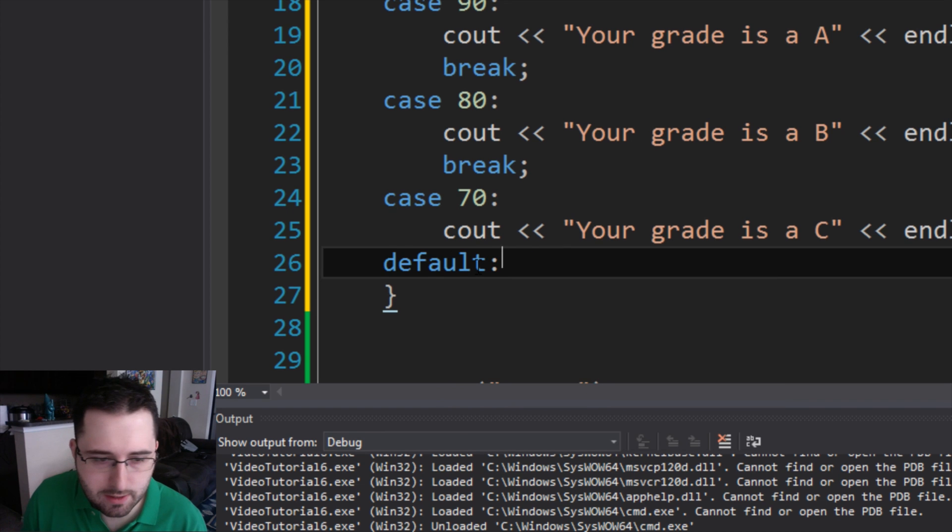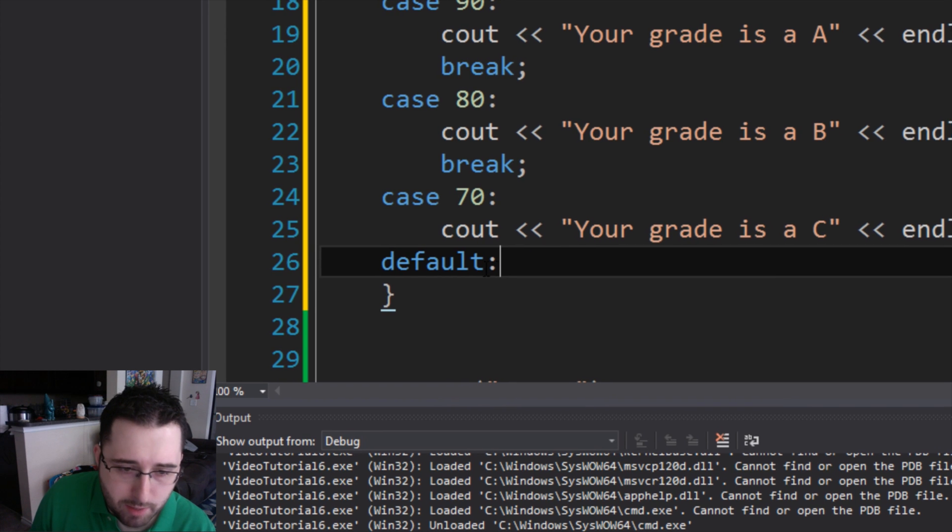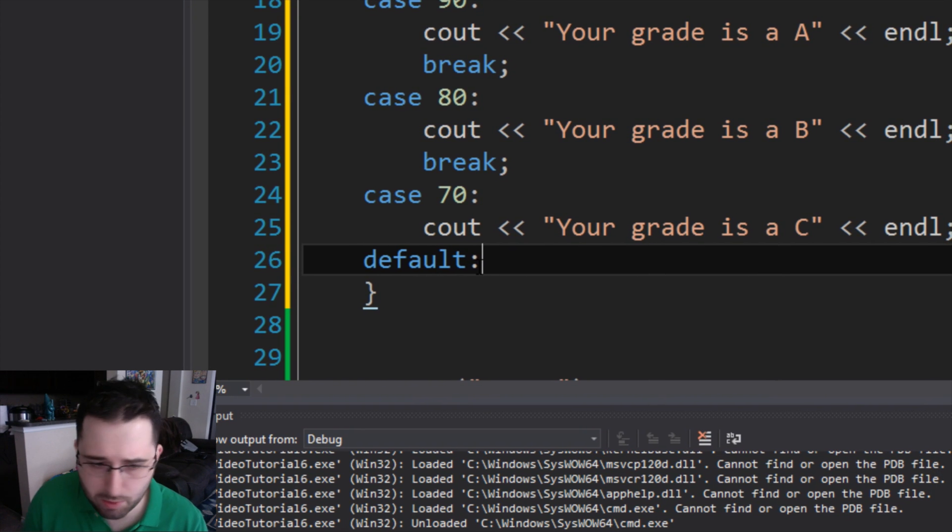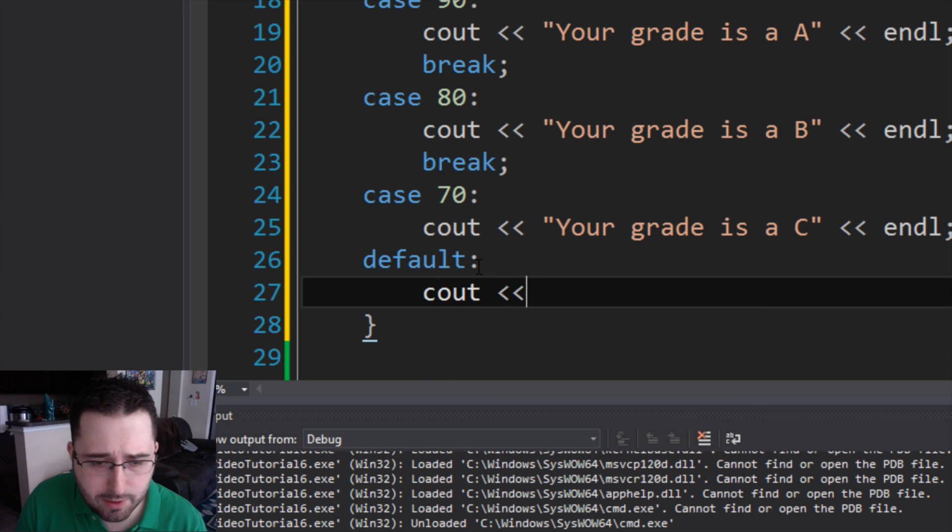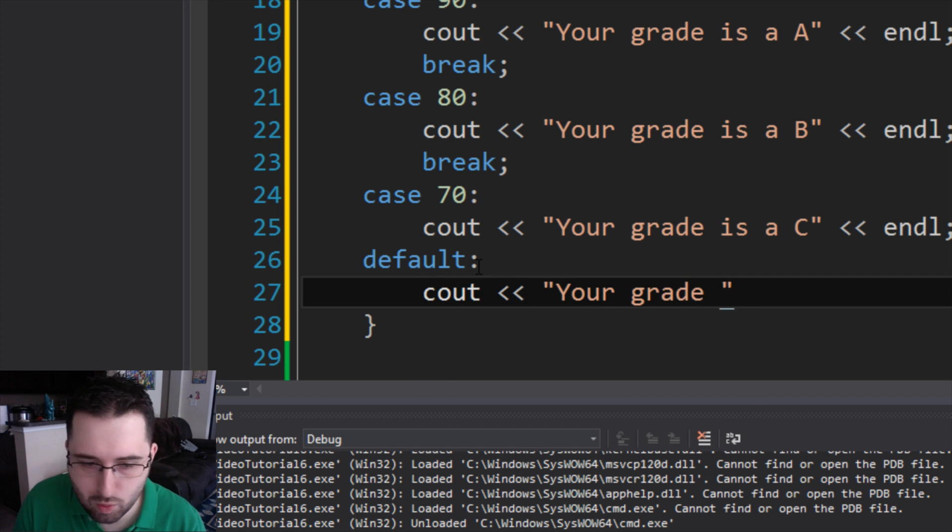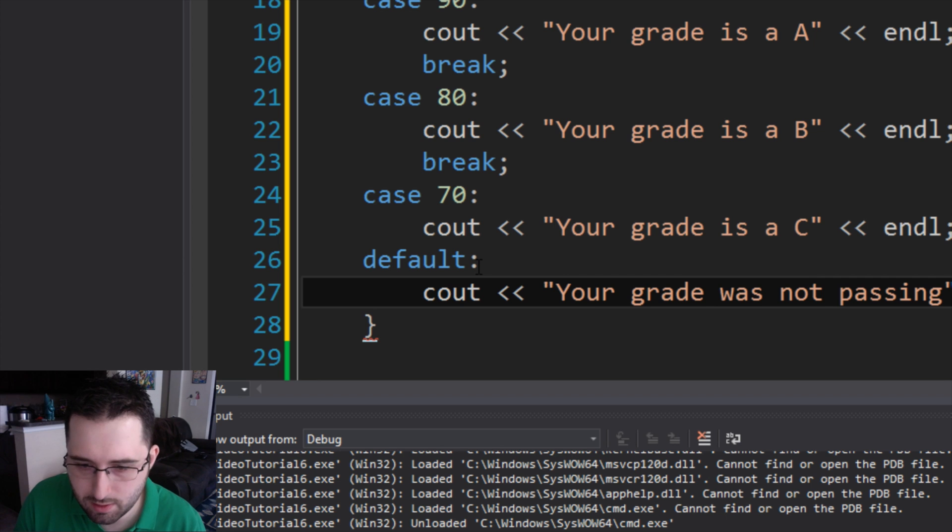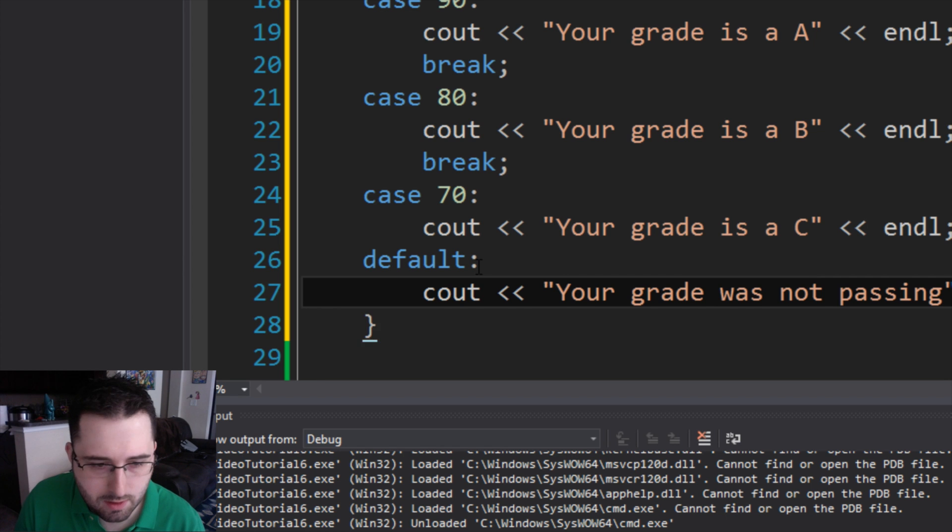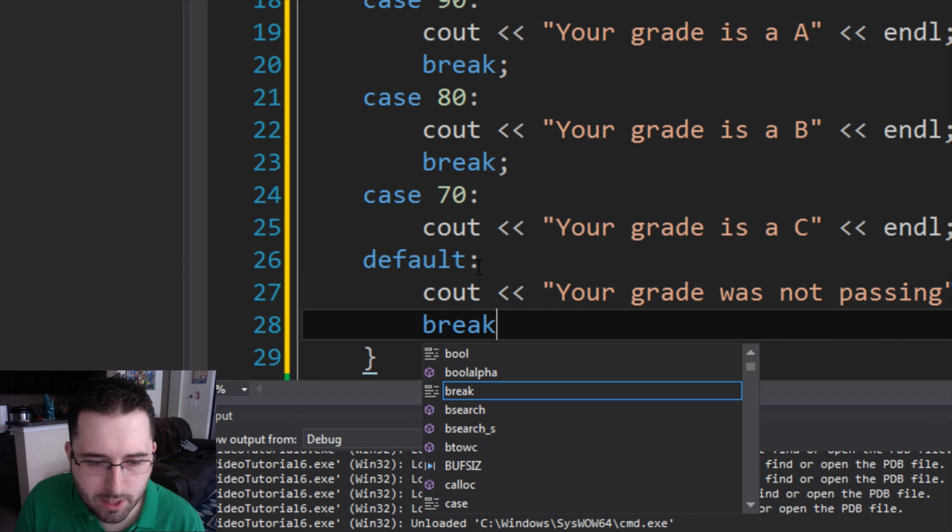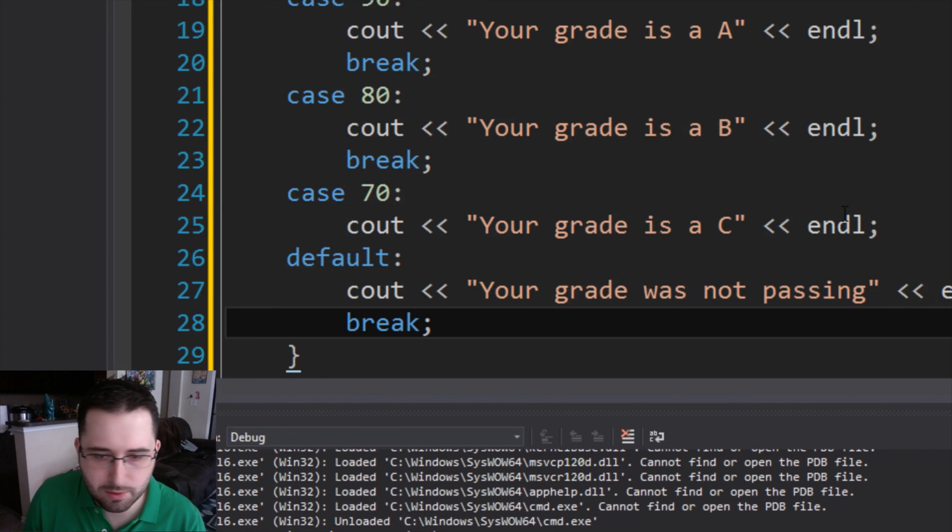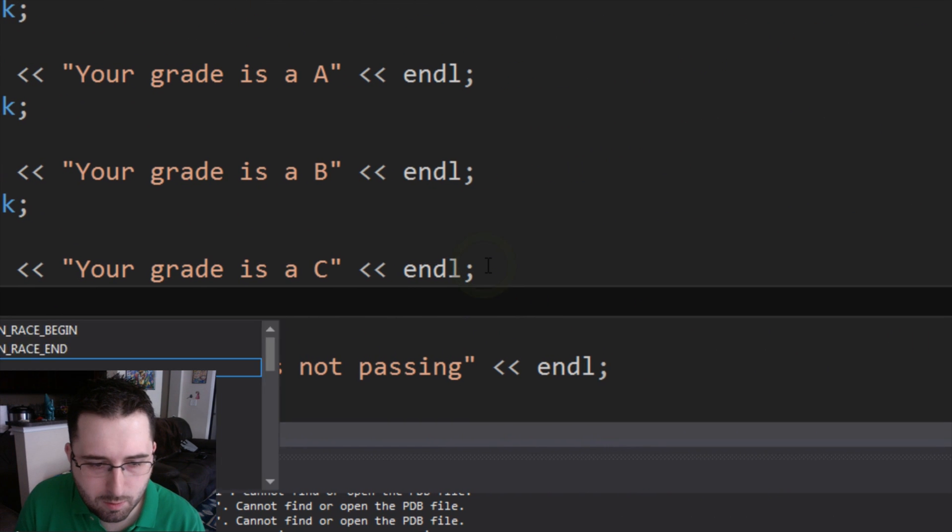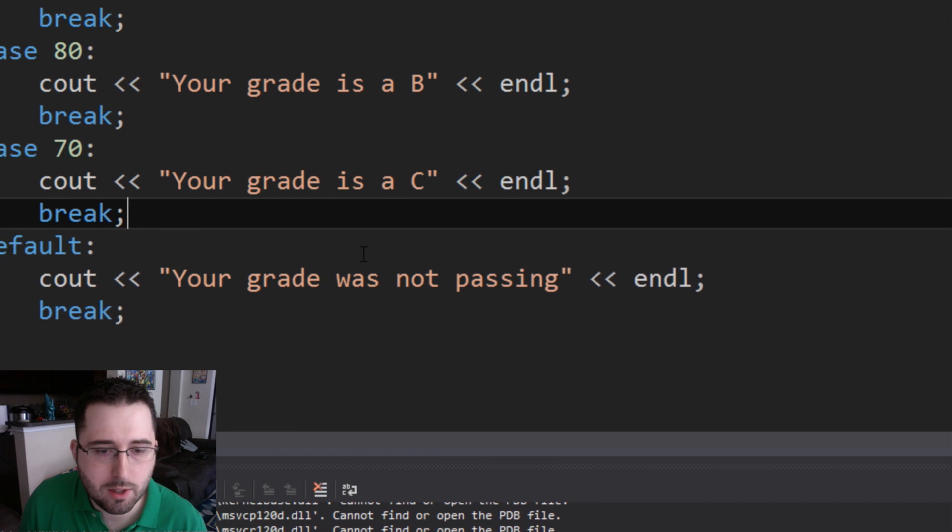So we're going to say default cout your grade was not passing. And you don't have to put a break here, but it's best practice too, I suppose. Oh, we forgot to put a break here. Break. Okay.